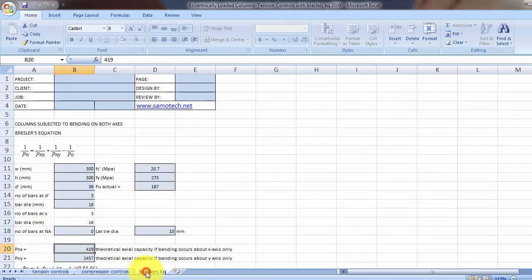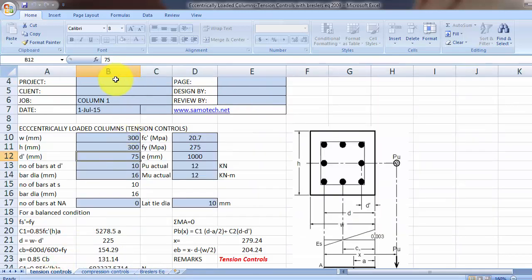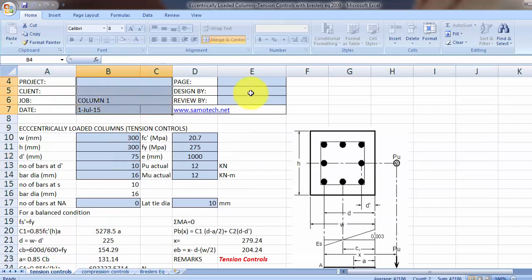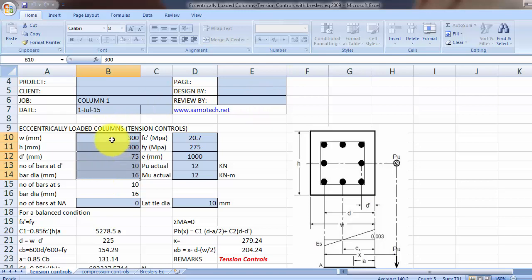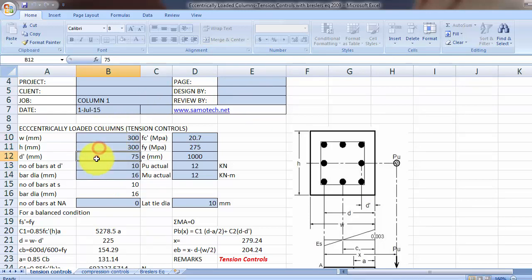For the tension controls, please input data on the blue cells only. For this data here, refer to the diagram.